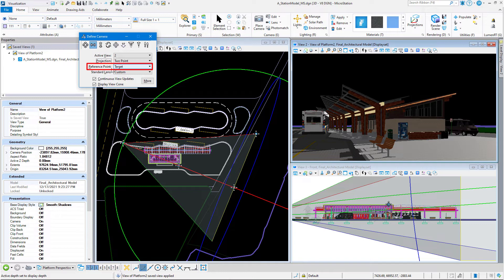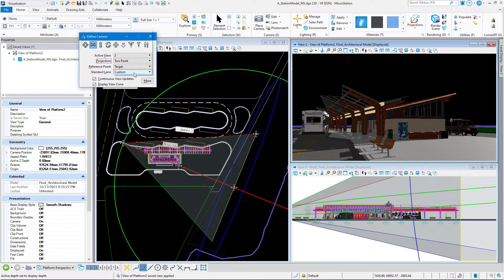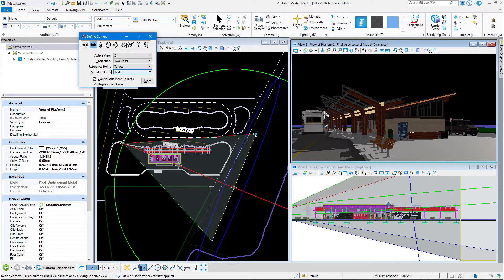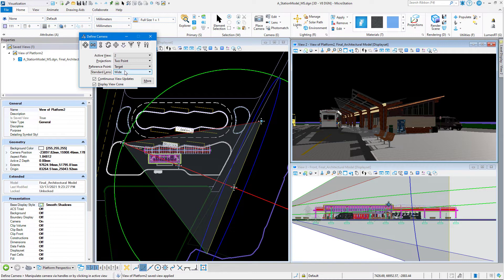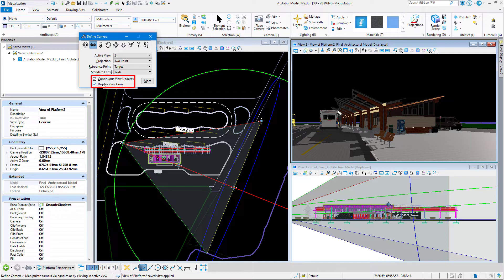Reference point to target. Standard lens is going to be wide. And then we want to make sure that these two buttons are on down at the bottom: Continuous view updates and display view cone.